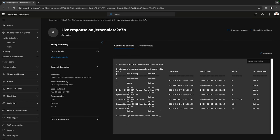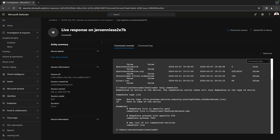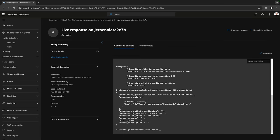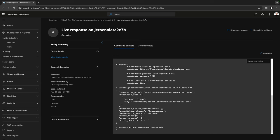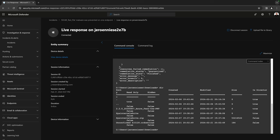Let's say I would like to remediate the file. I can first have a look at the remediate command — let's type 'help remediate' to see how I can run this command. So: 'remediate file', then the path to eicar1.txt. It's finished now. If I run 'dir' again to list the directory contents, you'll see that my file has been removed. This is awesome.